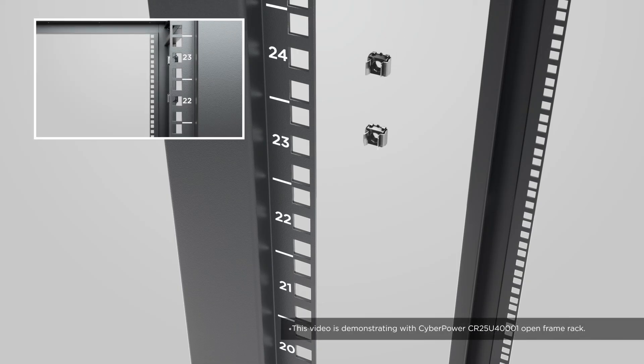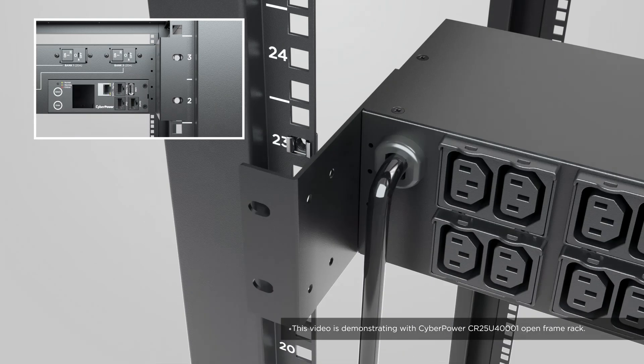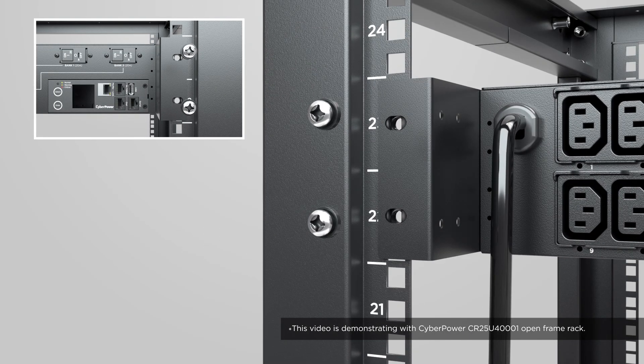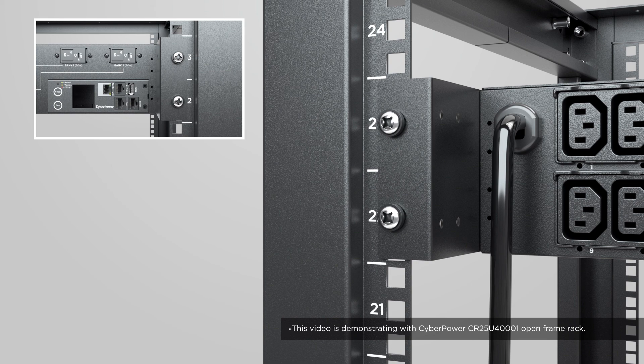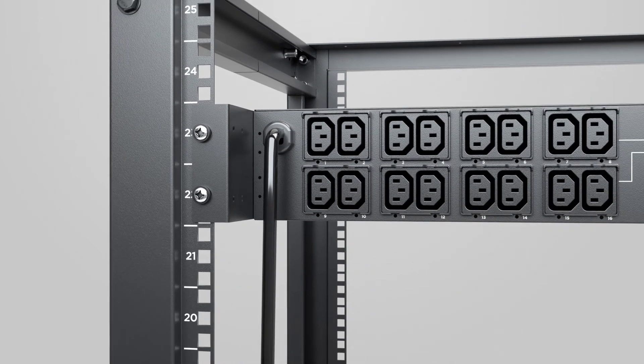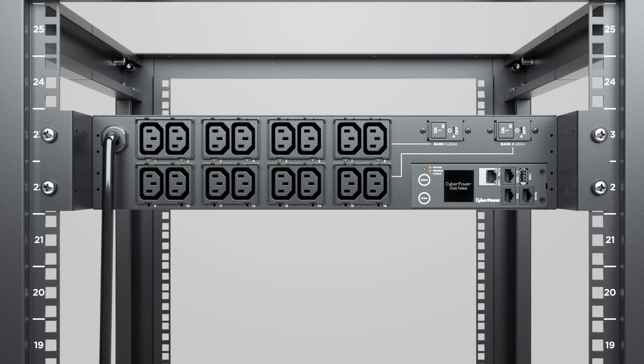Then use the hardware provided by the server rack to secure the PDU onto the rack. Tighten 2 screws on each side. To complete the installation, connect the power cord to a UPS system or the utility grid.